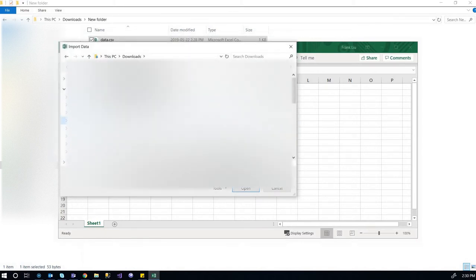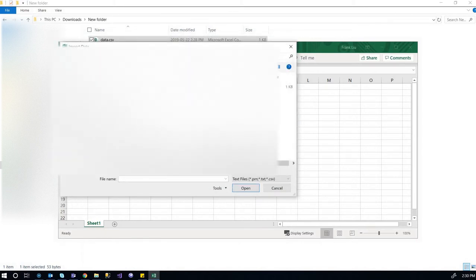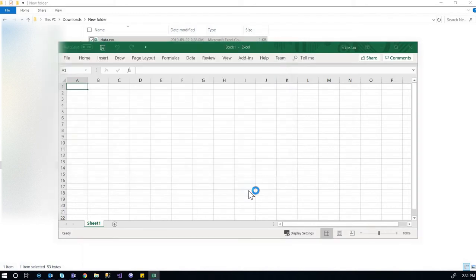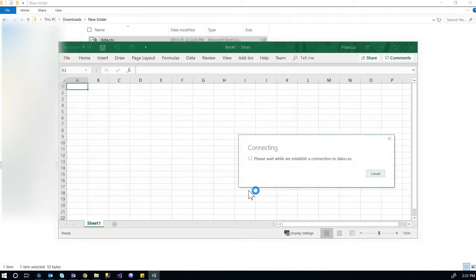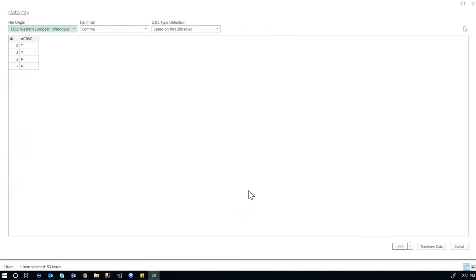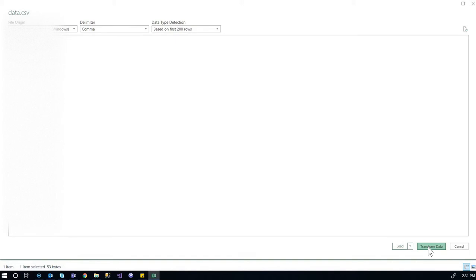And if we go to that file and open it, we'd still see that the leading zeros are missing. But we can go to transform data, right here.